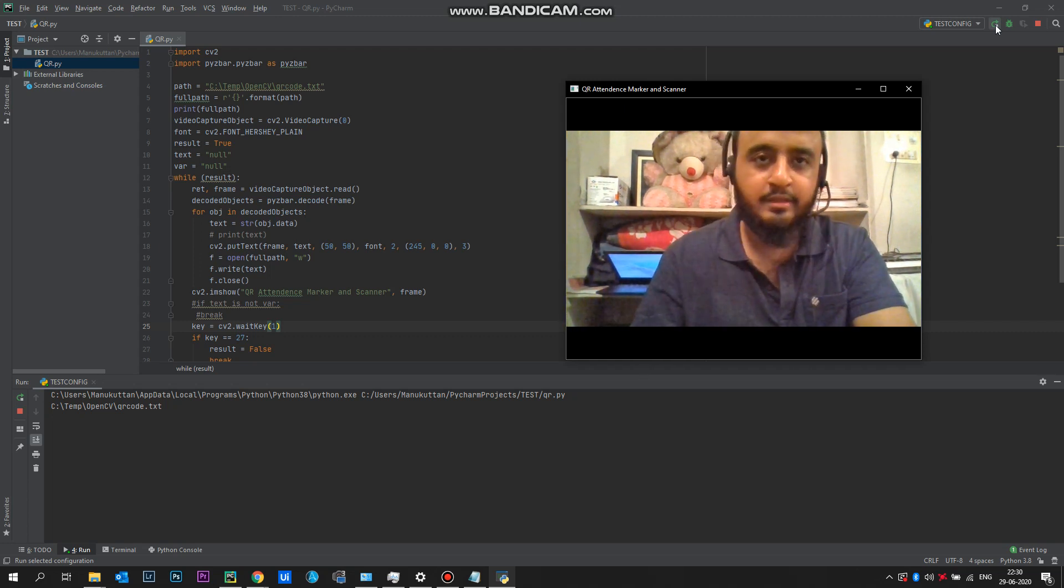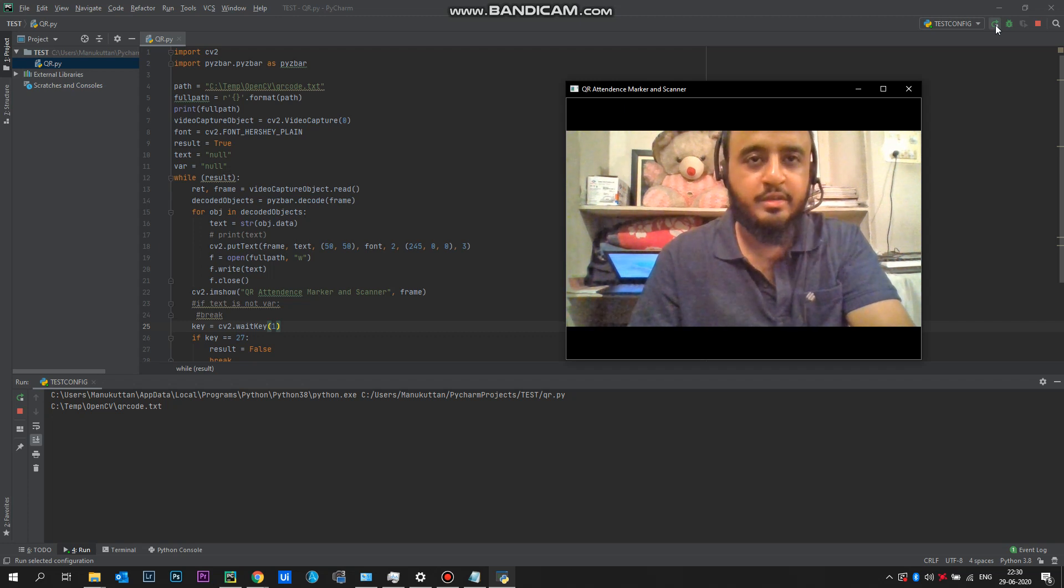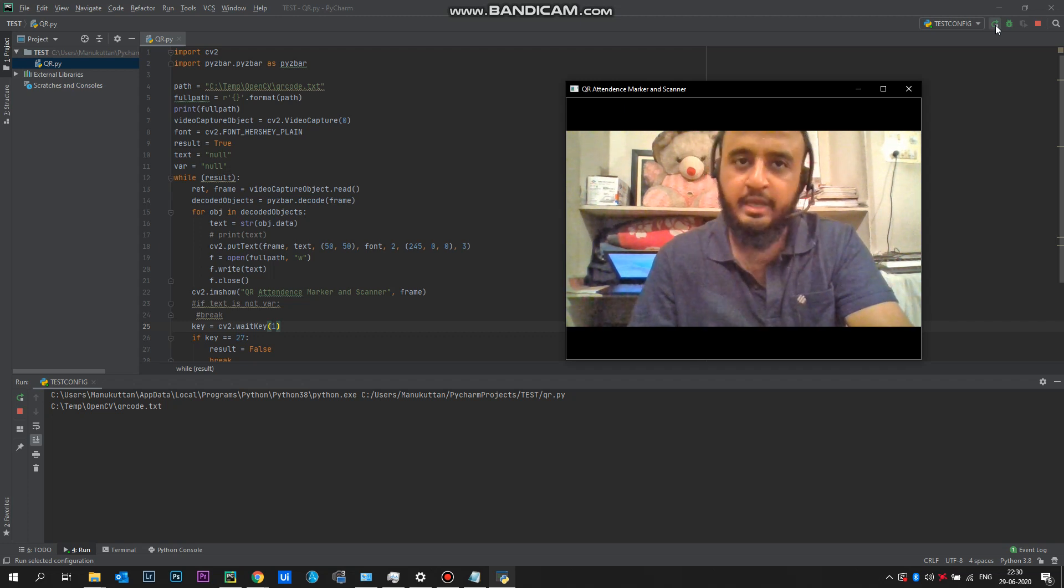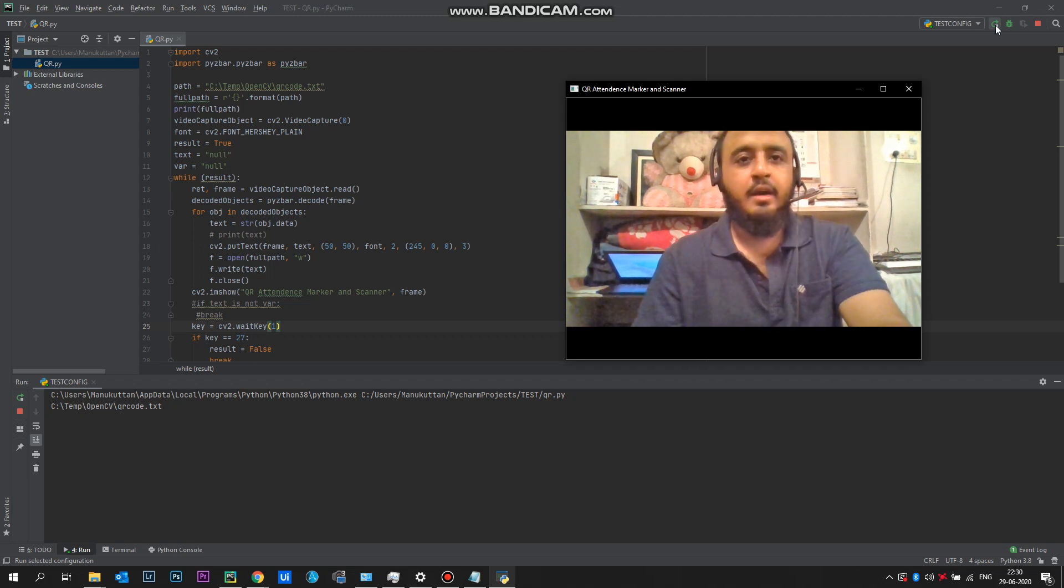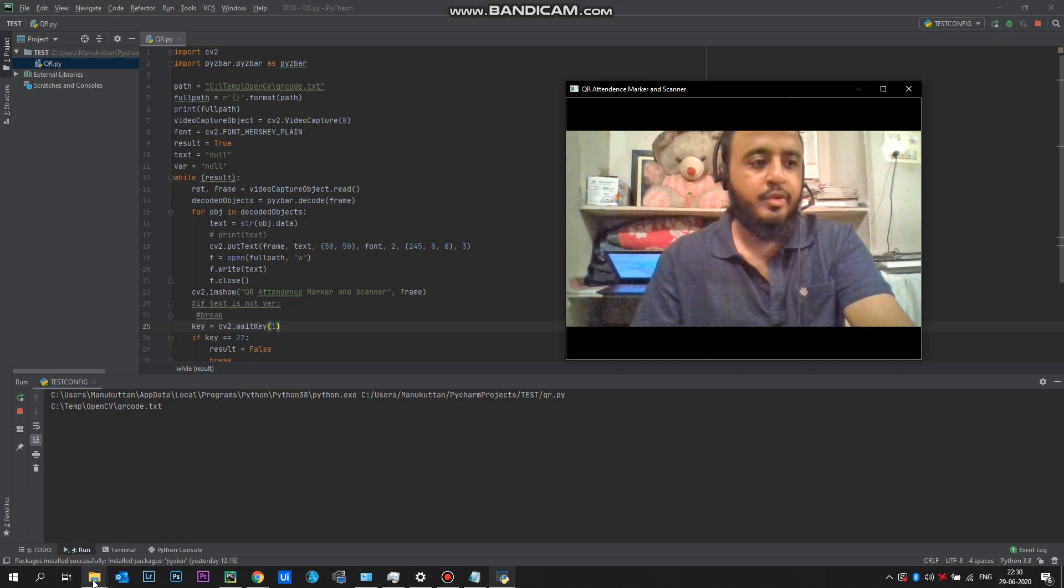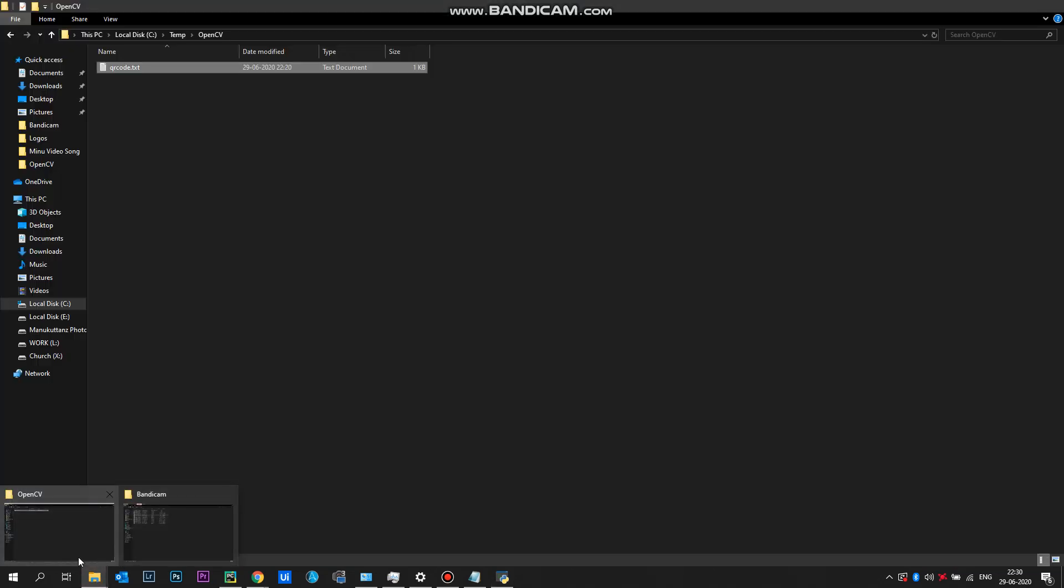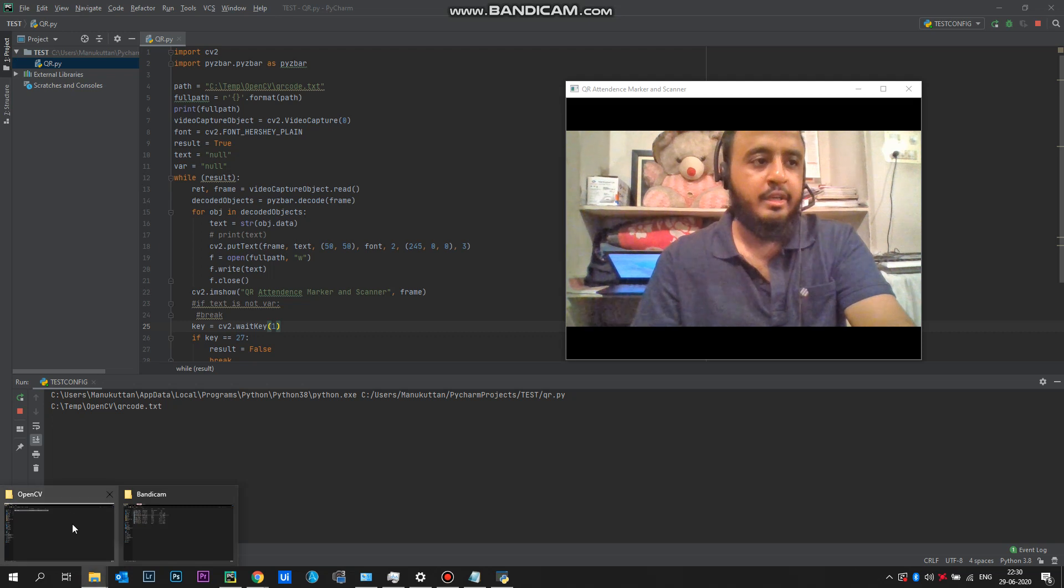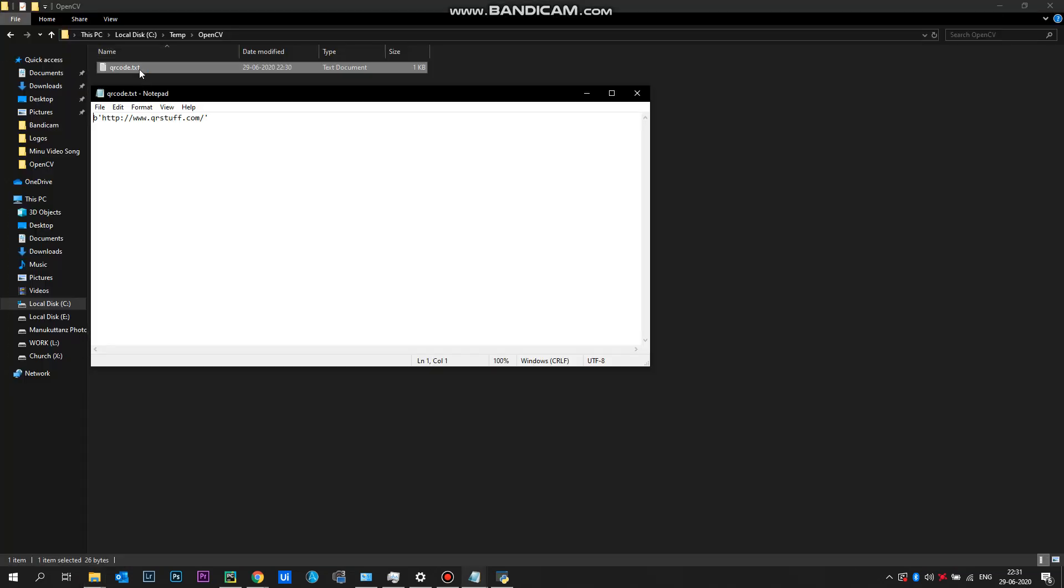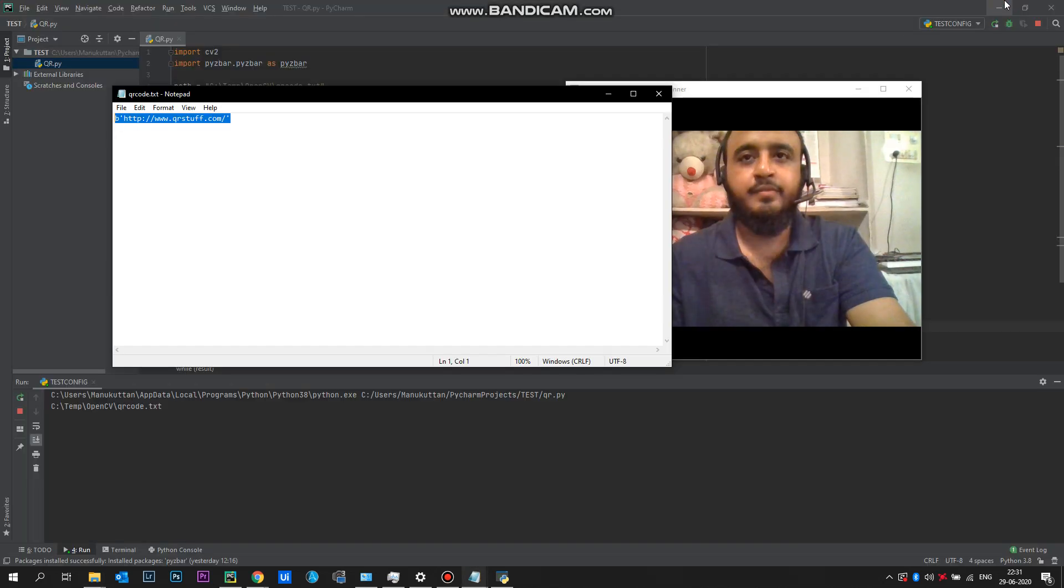We can call this Python script inline if we are using Automation Anywhere A2019, which would make it much easier. I'll just show you the text file which it generates. If you are integrating it outside with the inline method, we can use this text file and extract the data out of it.